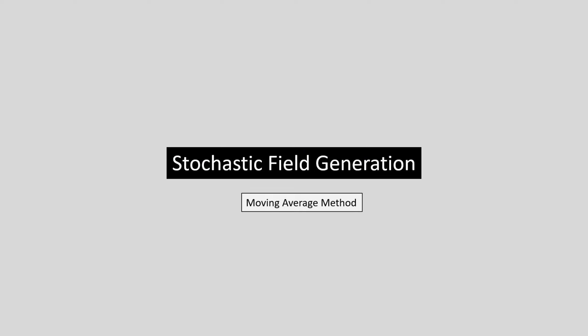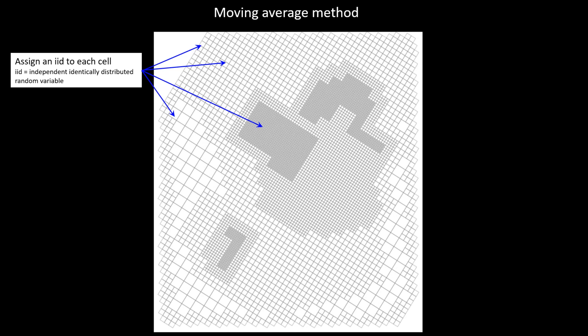Now let's use an alternative method: the moving average method. It has some advantages and some disadvantages. To implement it, we adopt the same principle as before — we start with independent random normal deviates and apply an algorithm to produce a stochastic, correlated, random field. Here I've got an unstructured model grid, and we can apply the moving average method to populate unstructured grids with stochastic parameter fields that exhibit spatial correlation.